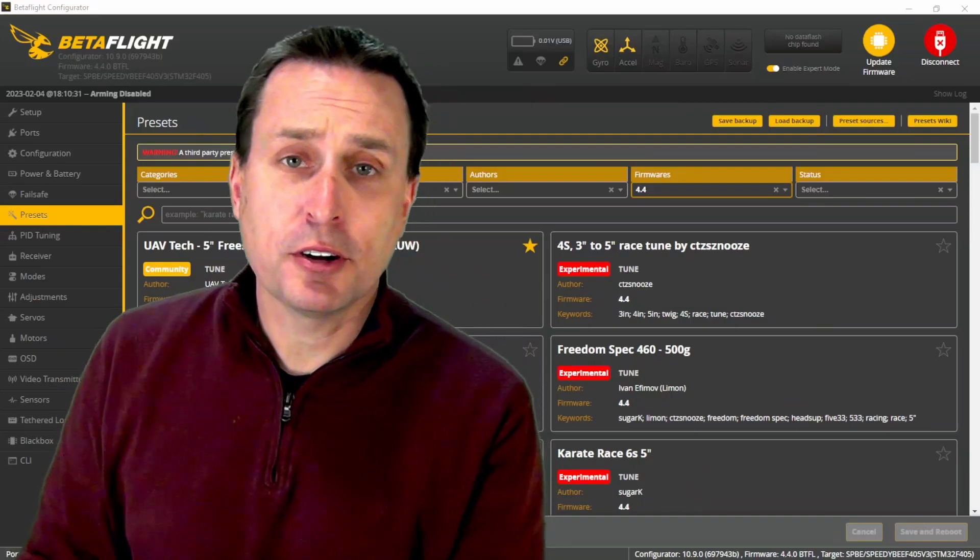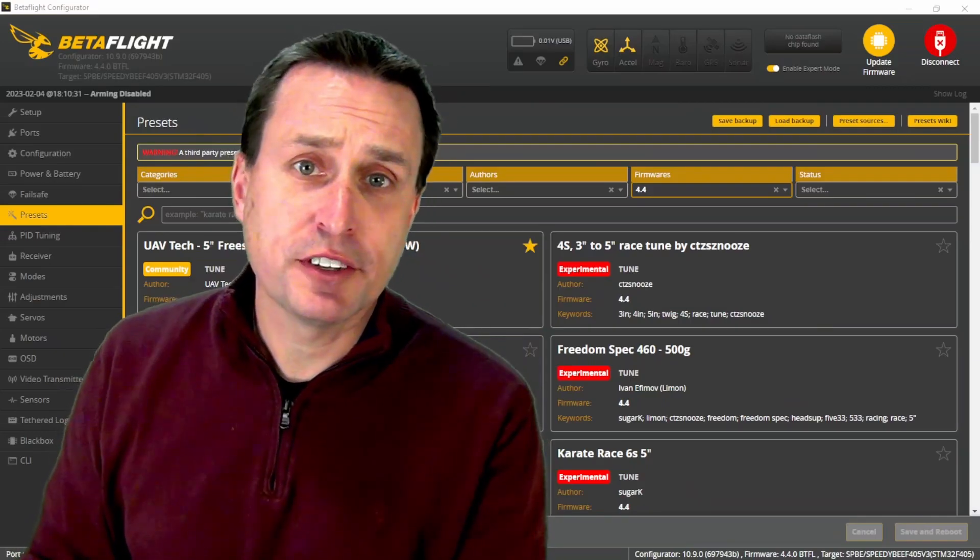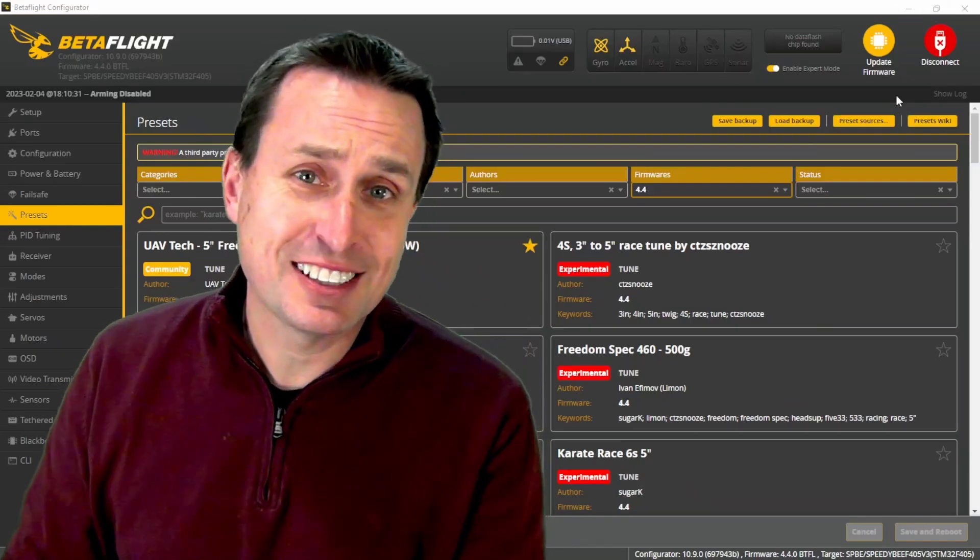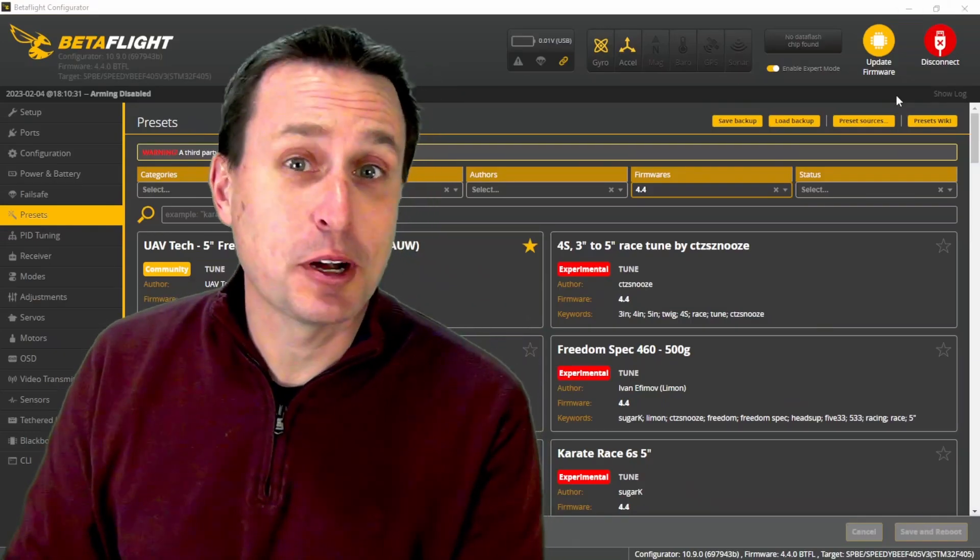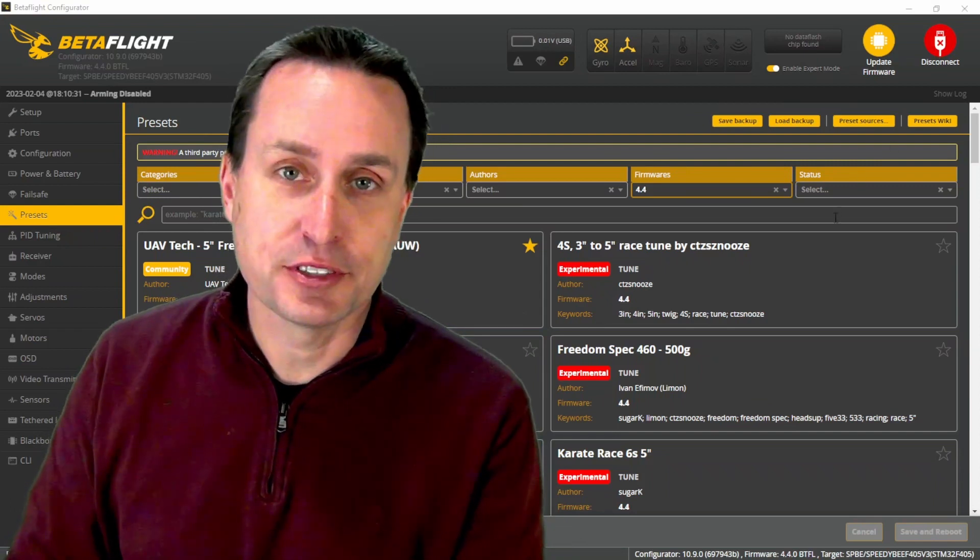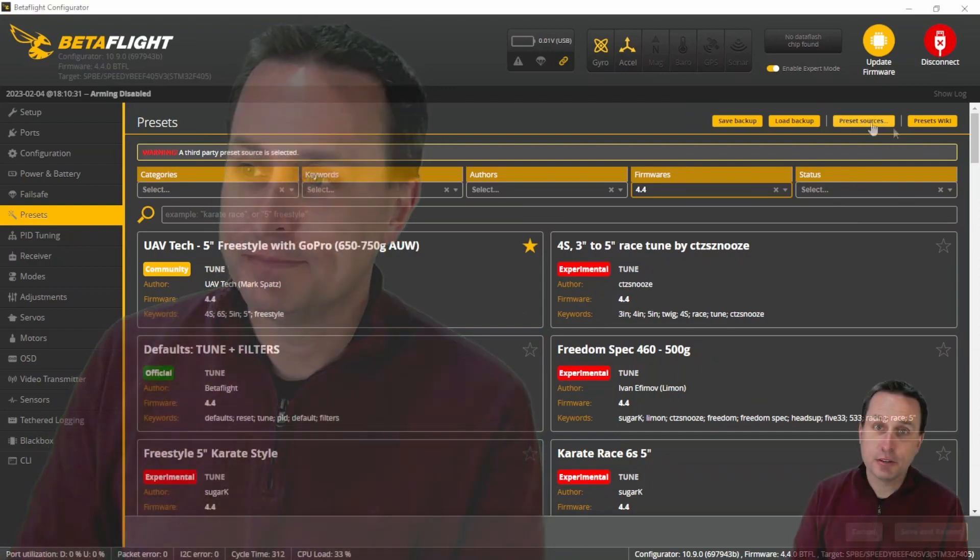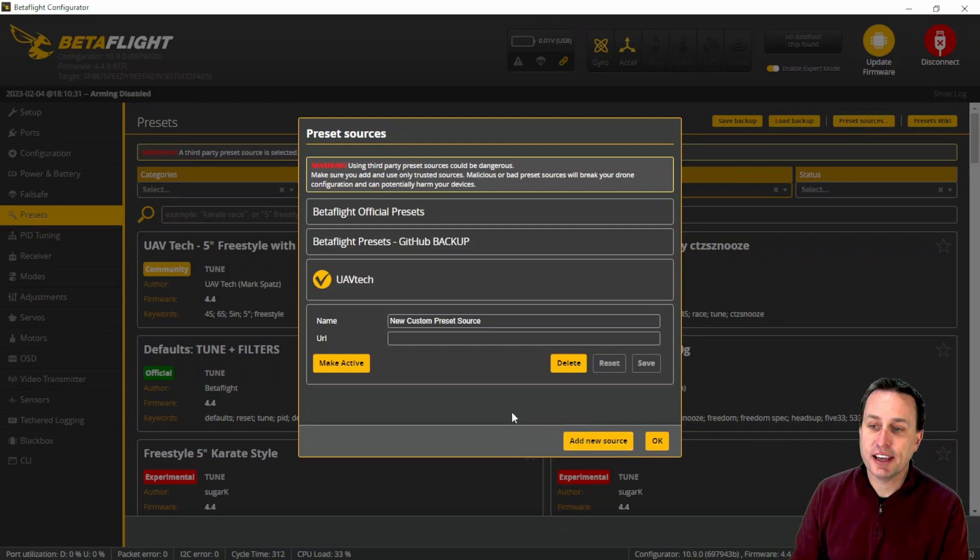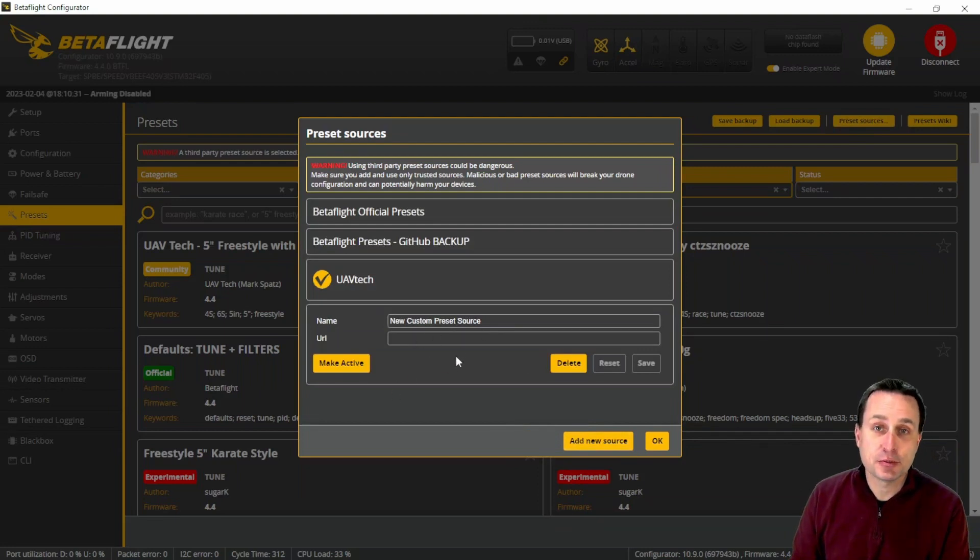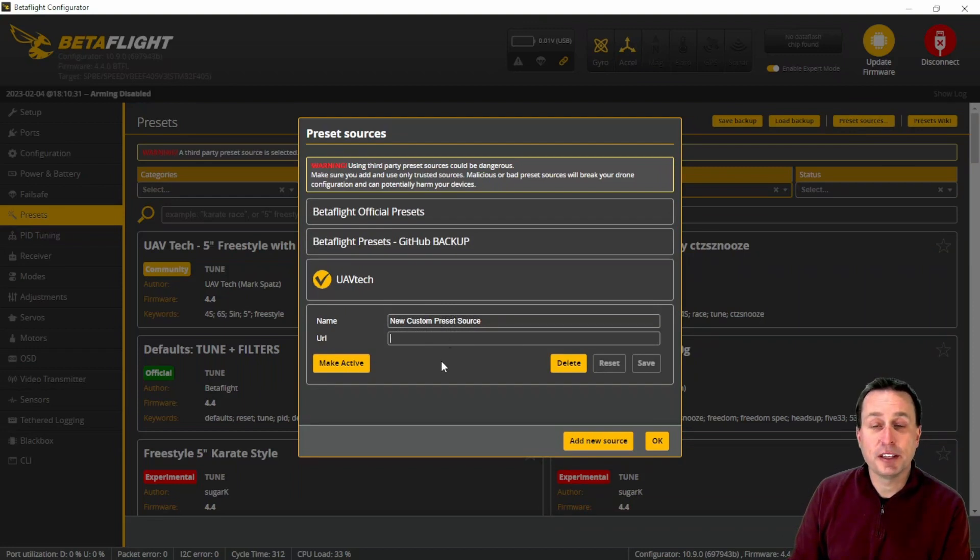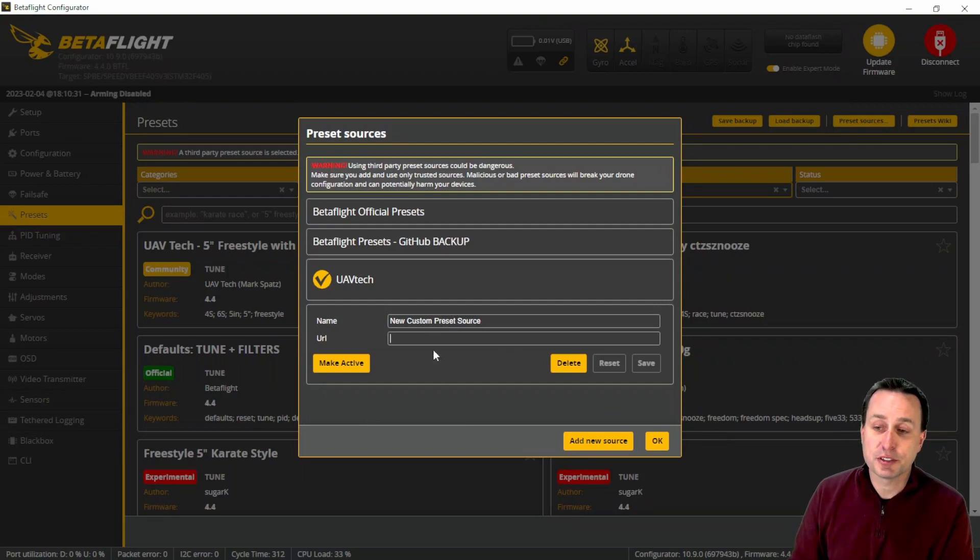All my presets are in the configurator by default, but if you ever want the latest and greatest, basically where I work on the presets or create the presets from scratch, you can always go to preset sources and hit add new source. I will drop the information in the video description where you can enter in here. It's any name you want, the URL for my GitHub repo, and then the branch names. I'll drop those in the video description. You can just paste them in here.